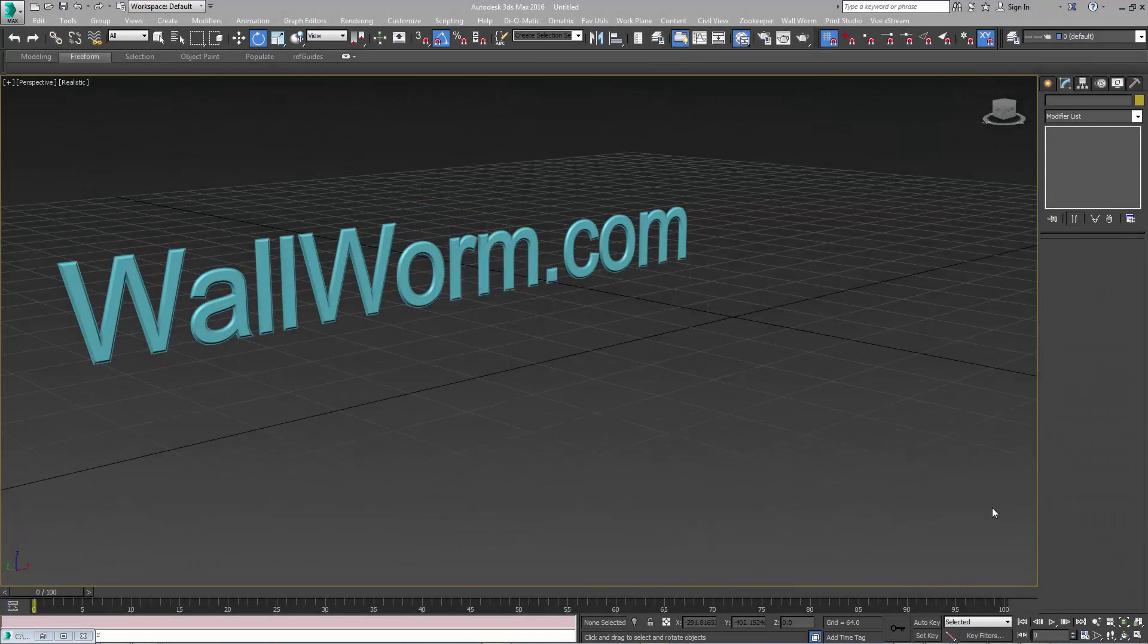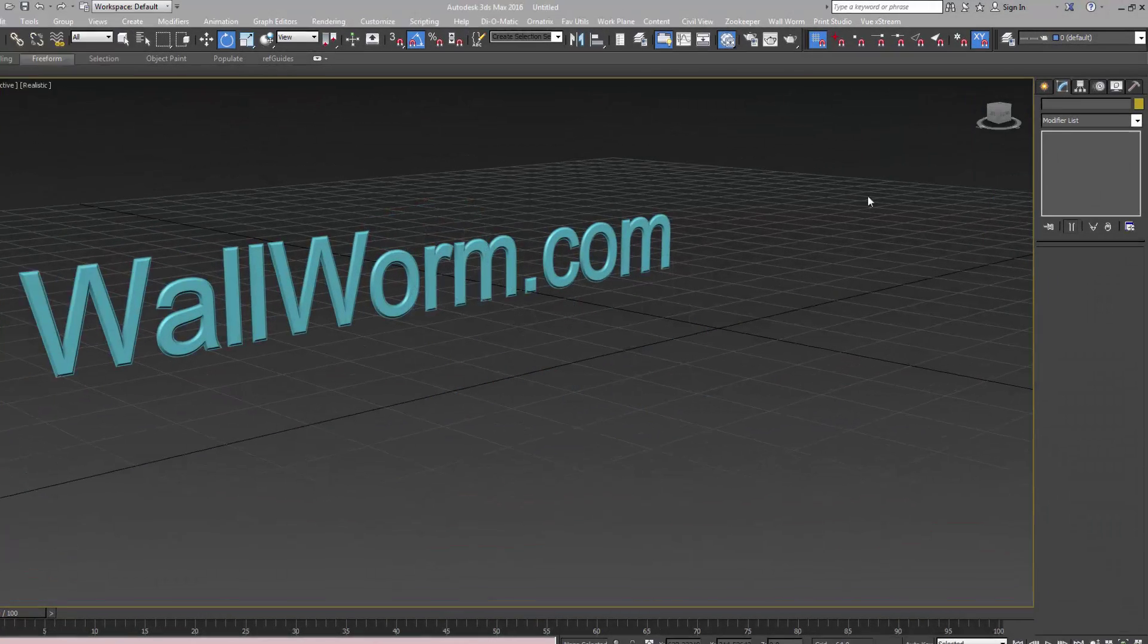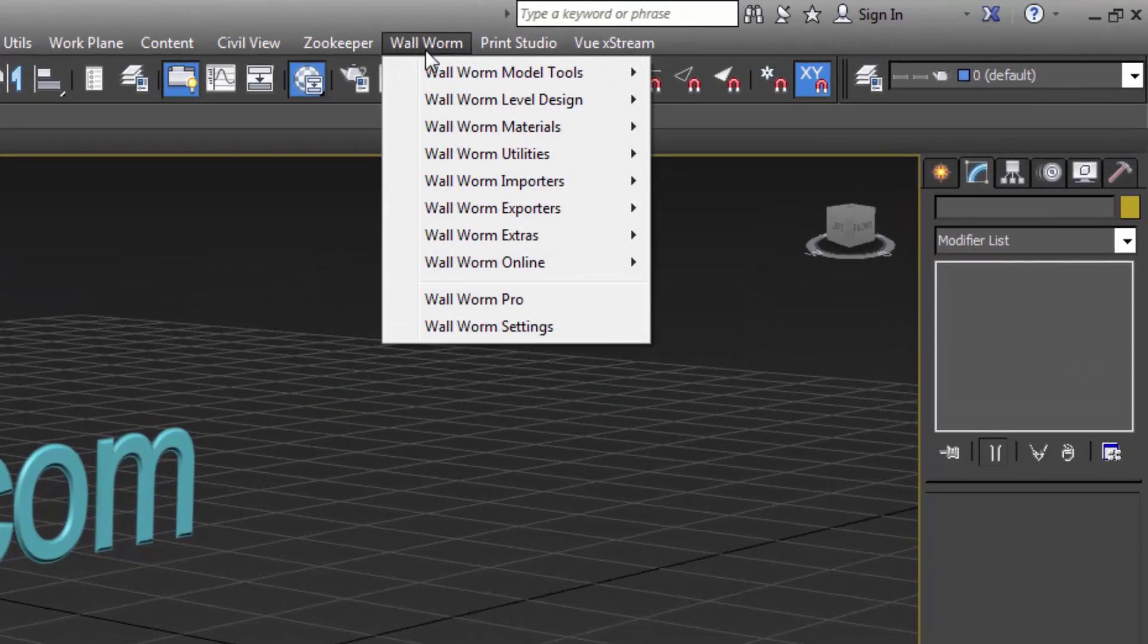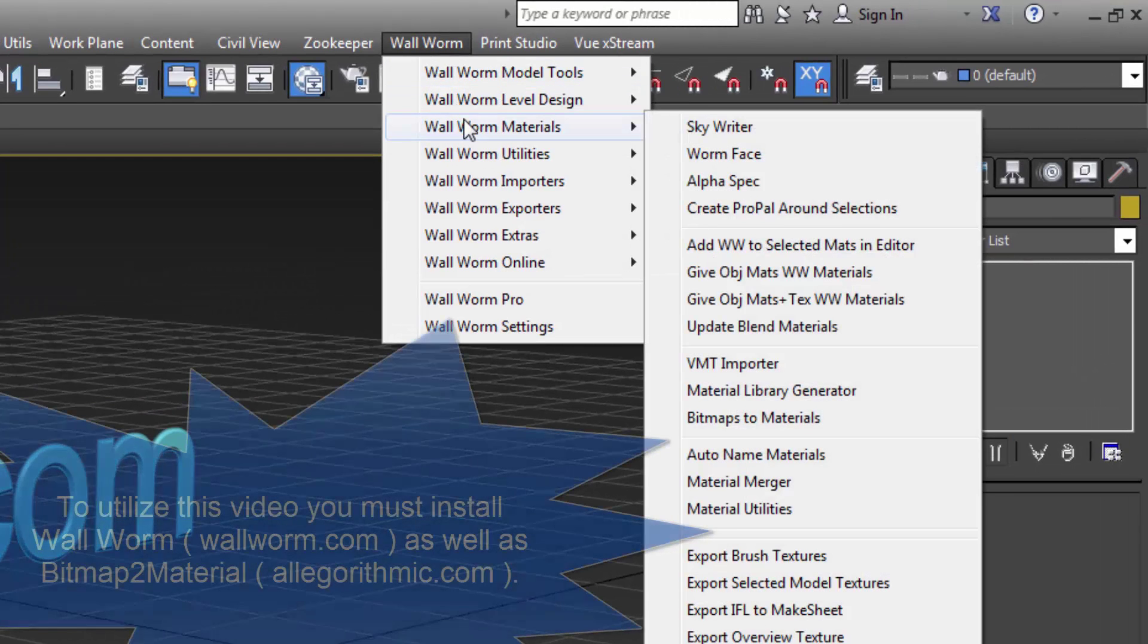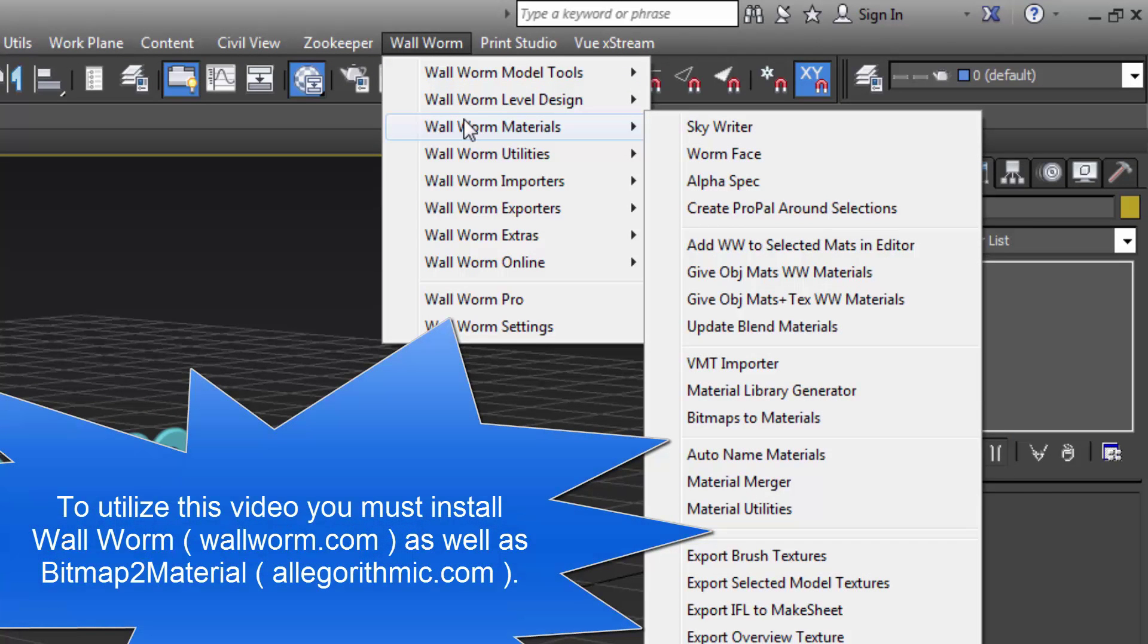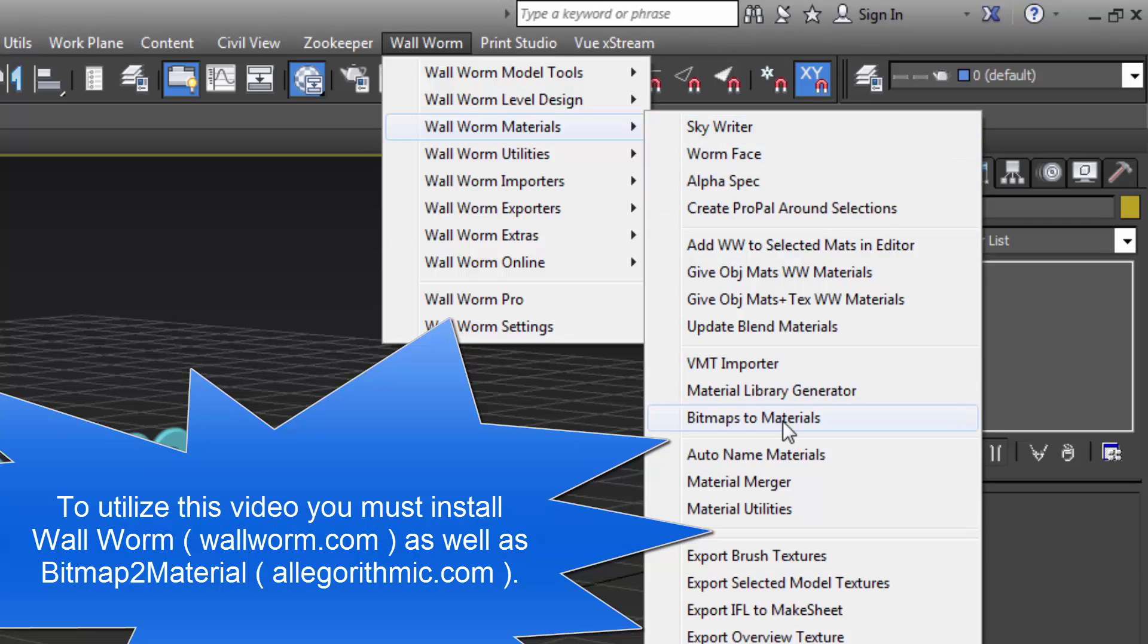Hi, my name is Sean Olson. This video is going to teach you a new feature in Wallworm that allows you to turn collections of your bitmaps, photos, into material libraries inside of Max and it requires the algorithmic bitmap to material.